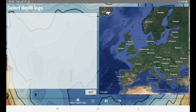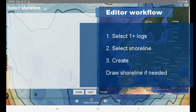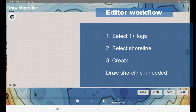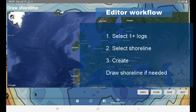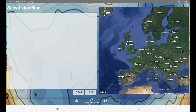The bathymetric editor contains just a few screens: an area to select logs, and down below an area to select shorelines if we have drawn any. The third screen is how to make the map — we give it a name and some other settings. And finally there's the editor that allows us to draw a shoreline. Right now all of these are empty because we have no depth logs and no shorelines.